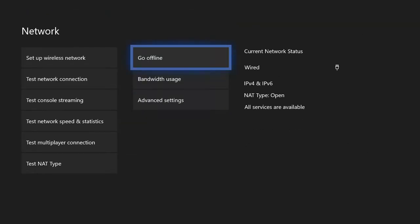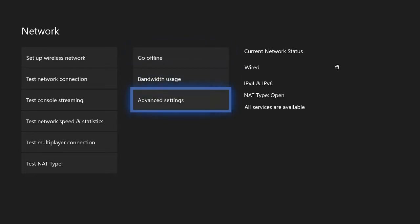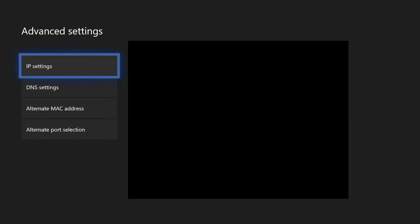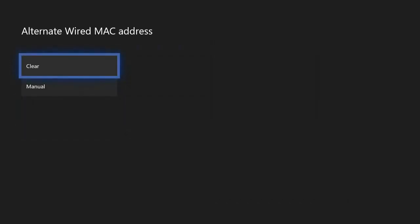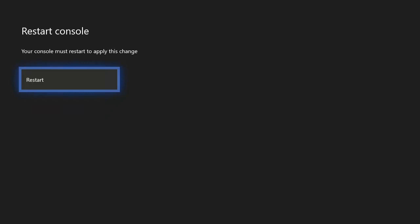So under the network page, let's go to advanced settings, then go to alternate MAC address, and then go to clear. And this will restart your Xbox One.